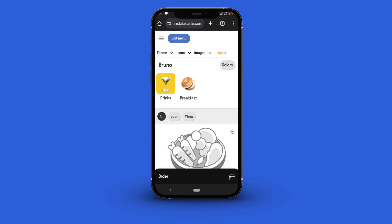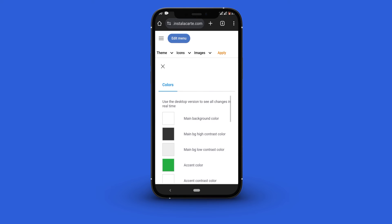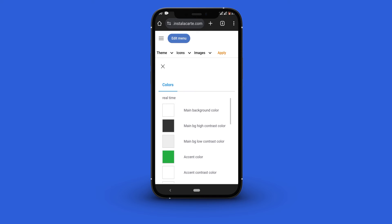To change the color scheme click the color button and select the color you want from the list of available colors.